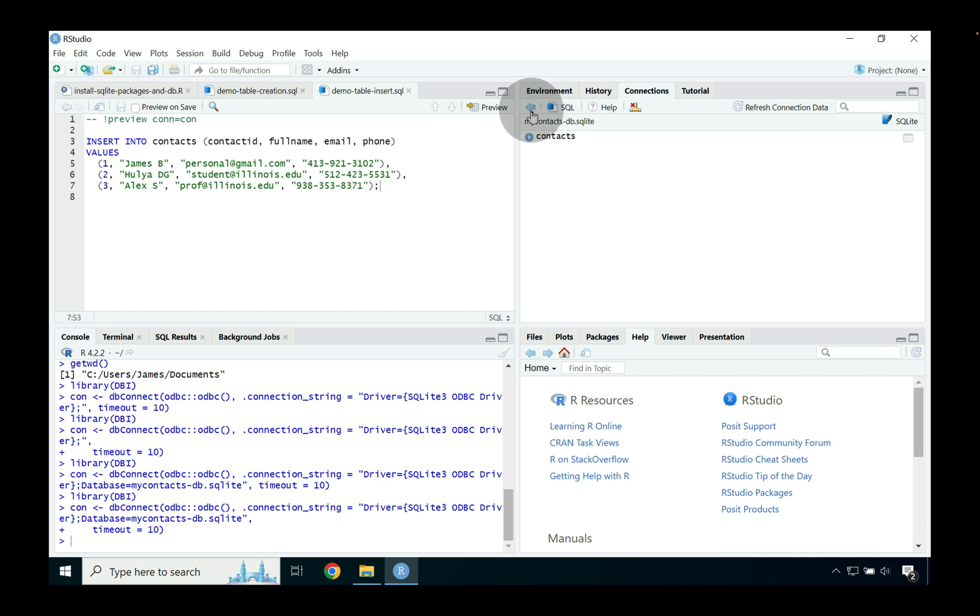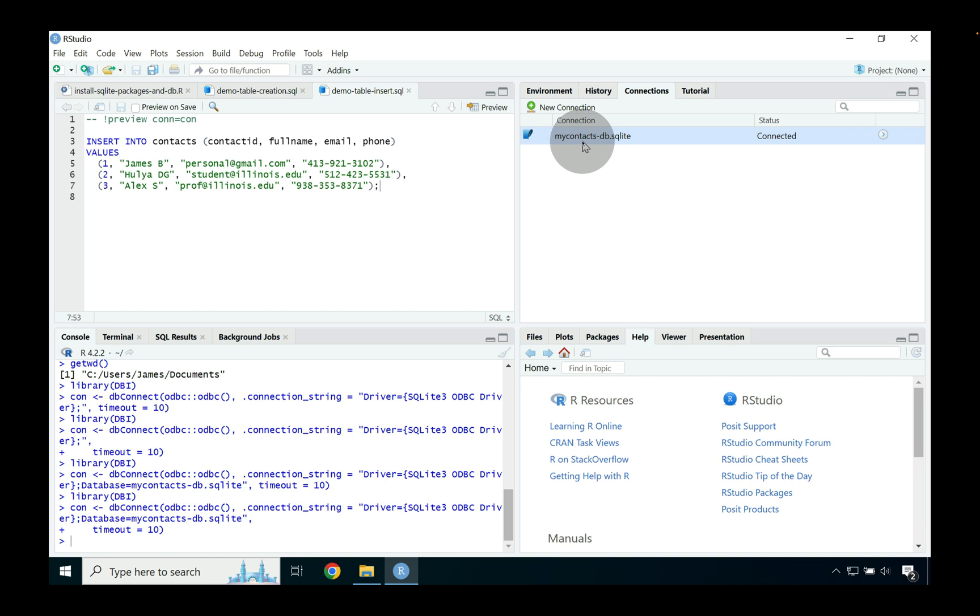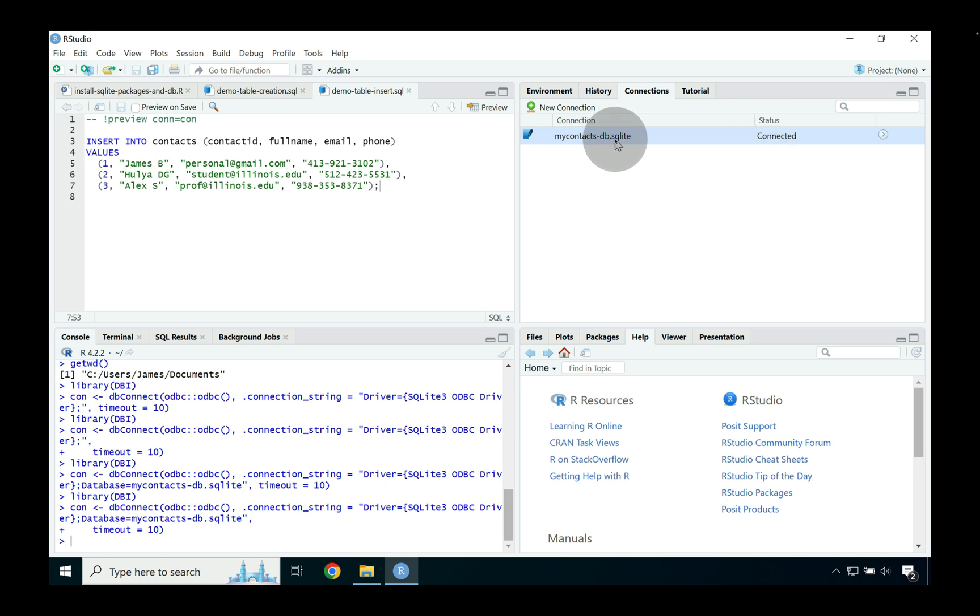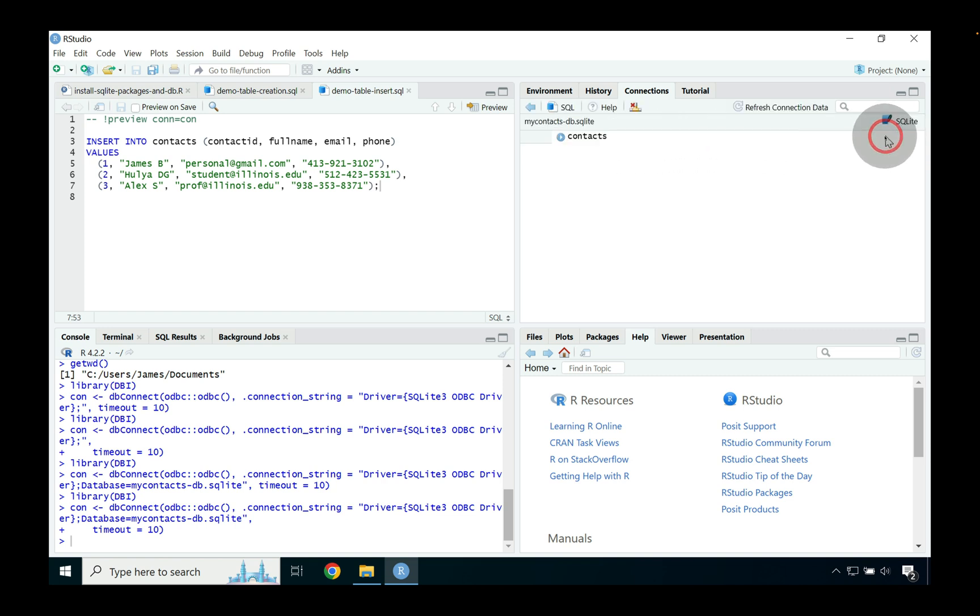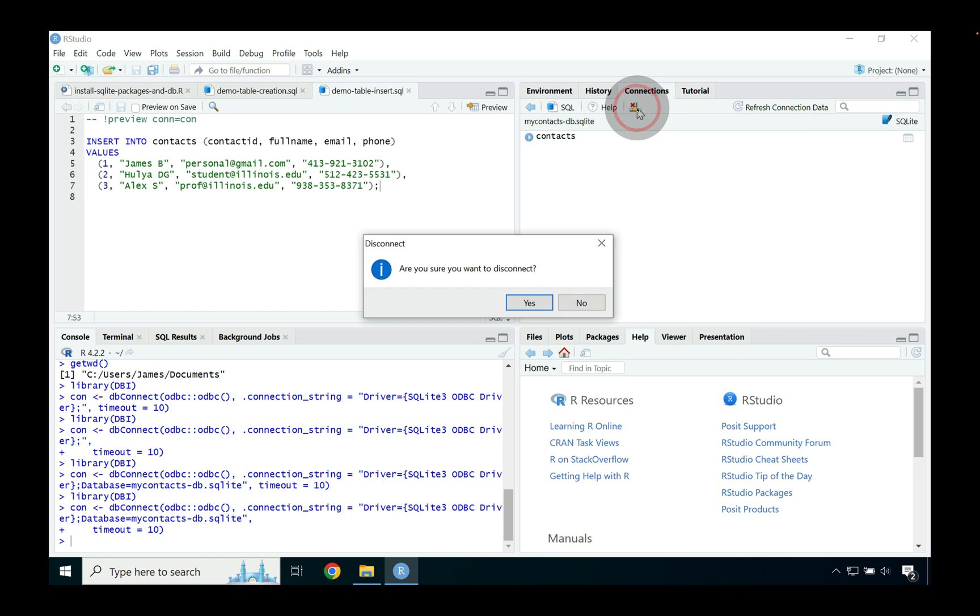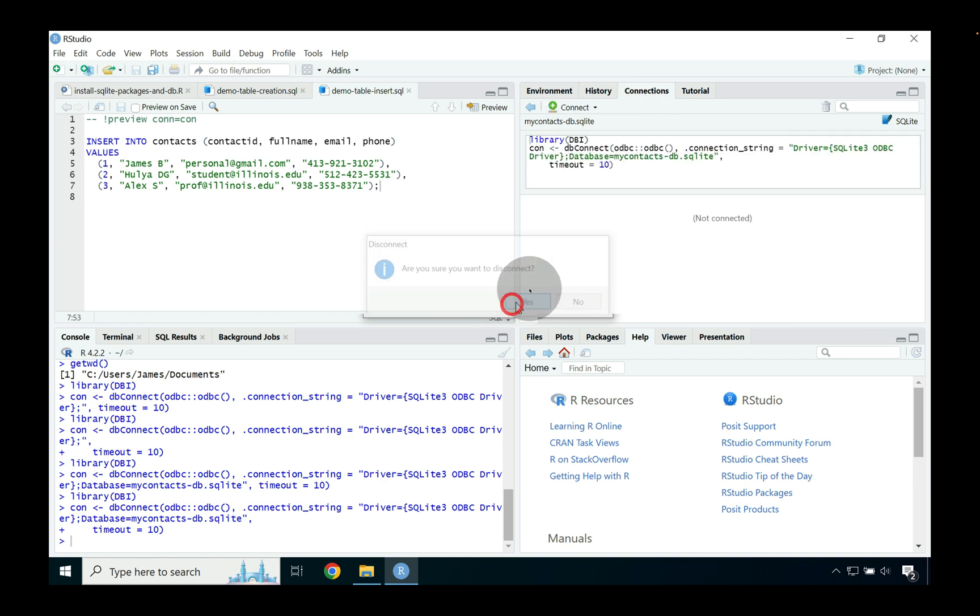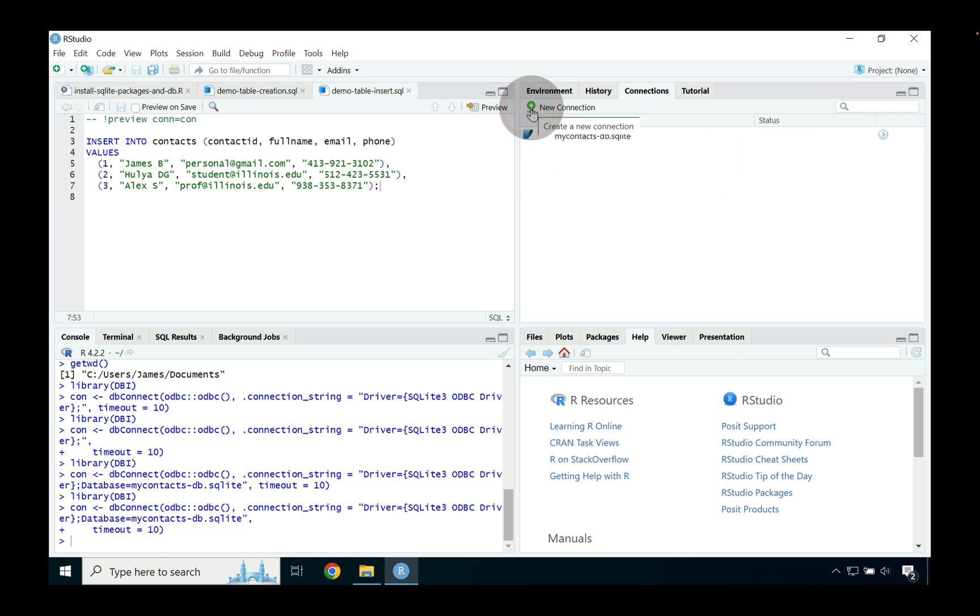So right now you can see that my contacts dash db dot SQLite is connected. We're going to want to very quickly disconnect by pressing that disconnect button and saying yes. And then we're going to want to go back to viewing all connections.